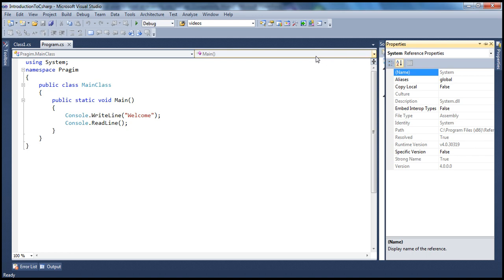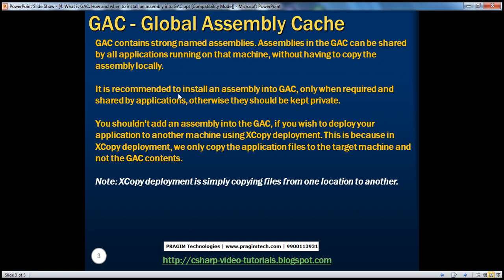So what's the advantage of installing an assembly into the GAC? You can potentially share that assembly with multiple applications without having to have a copy in each project. But can we install an assembly into the GAC every time? No. Only if there is a real need — if it's going to be potentially shared by multiple applications — then go ahead and install it. Otherwise, you shouldn't. It's recommended to install an assembly into the GAC only when required. Otherwise, they should be kept private.